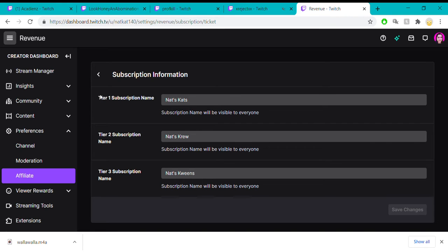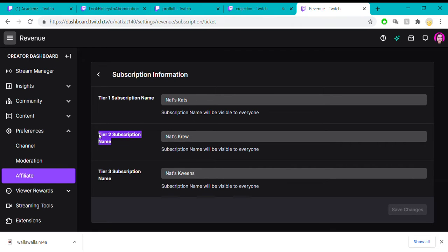With the first tier, you'll get one emote to start with. The second tier, they'll be able to use two emotes. And with the third tier, they'll be able to use three.